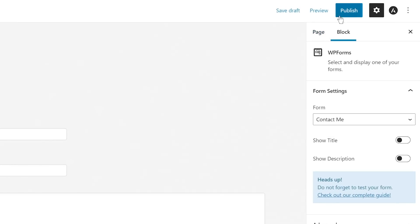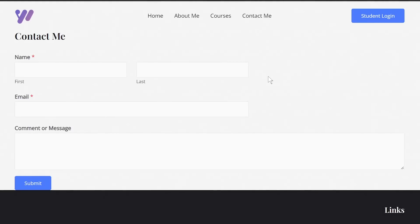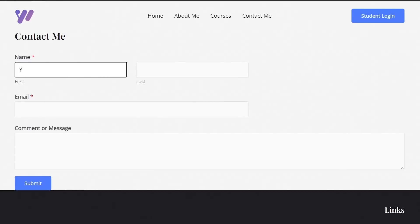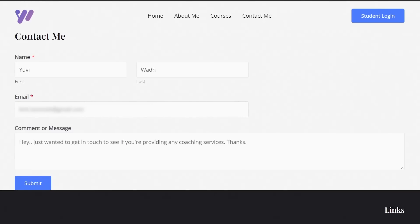Once the form is on the page, publish it and open it in a new tab. The form is now embedded on the site. I'll fill it in and submit it. Since I'm the administrator, I'll receive the admin notification email. I'll use my alternate email in the email field so I also receive the user notification. I'll show you both emails to highlight the differences between the two notifications we configured.